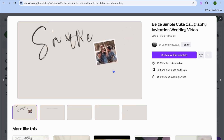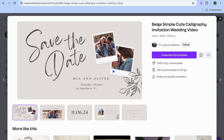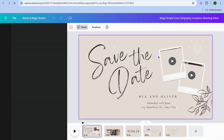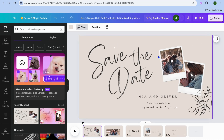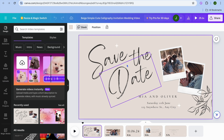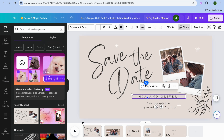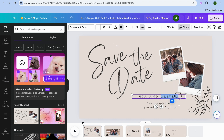Select the template that you would like. For example, selecting one and tapping on Customize This Template will redirect you to a new page where you can start adding your own personal touches. You can tap where you see the name — for example, Mia and Oliver — and edit the names to your own.